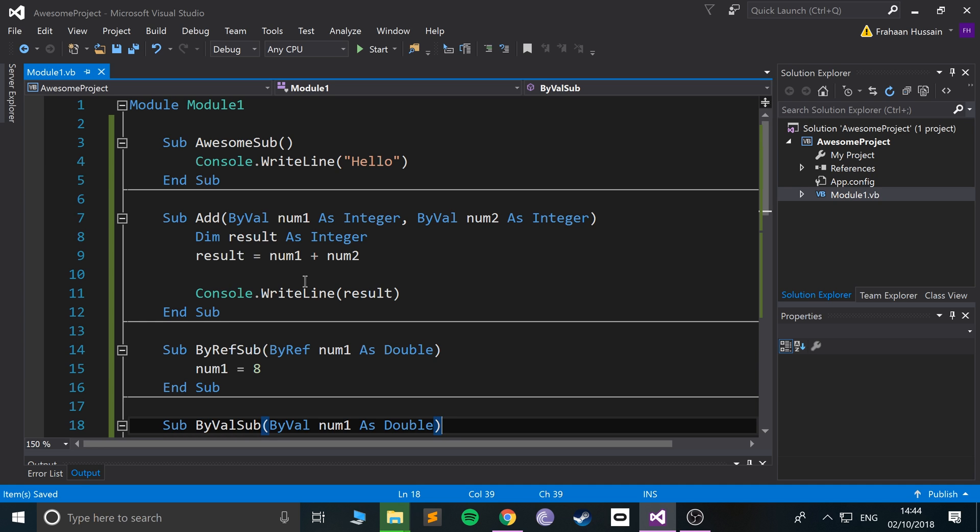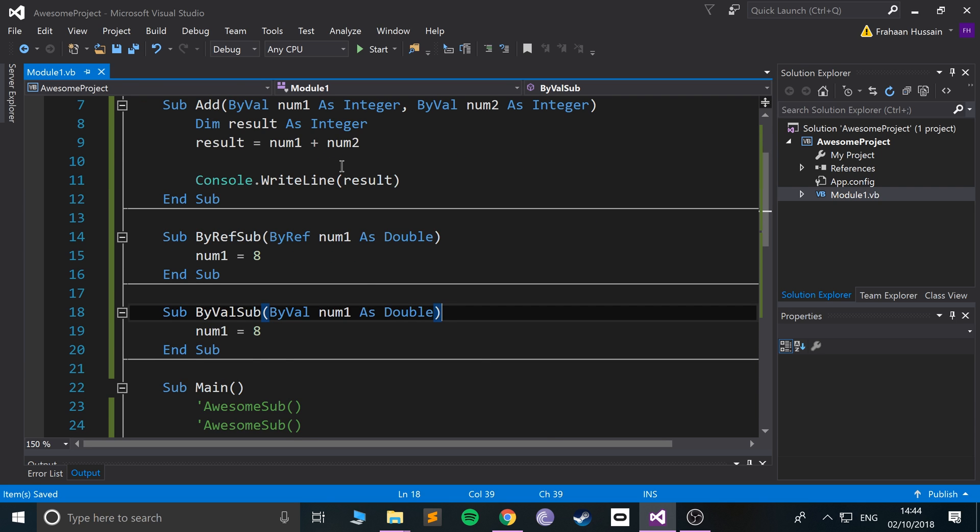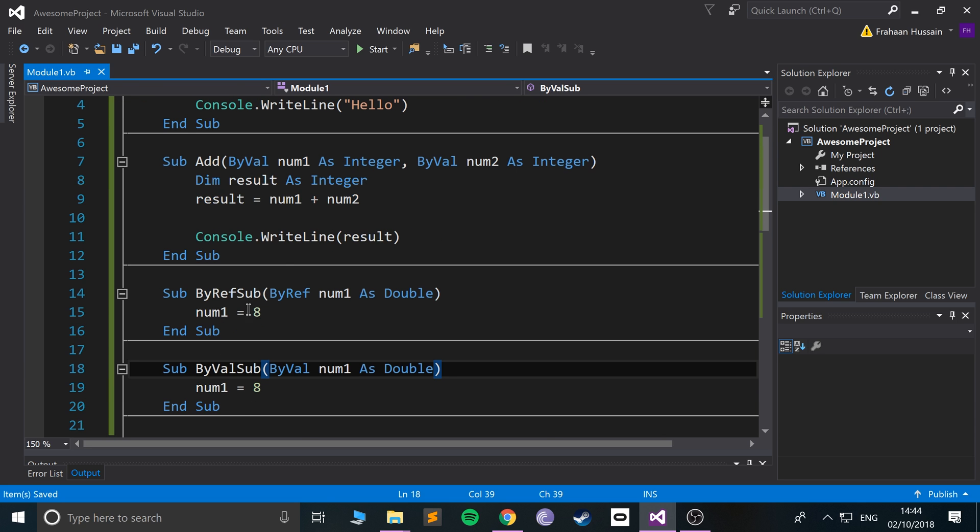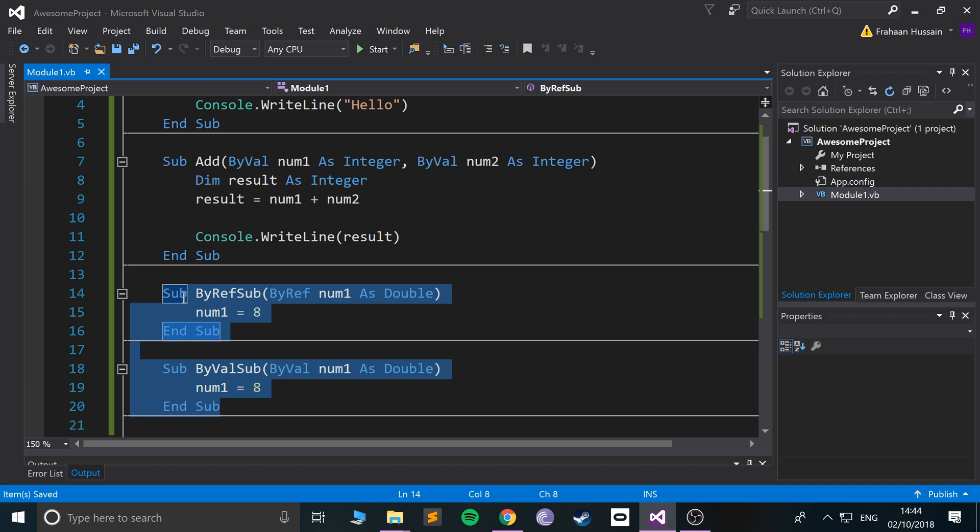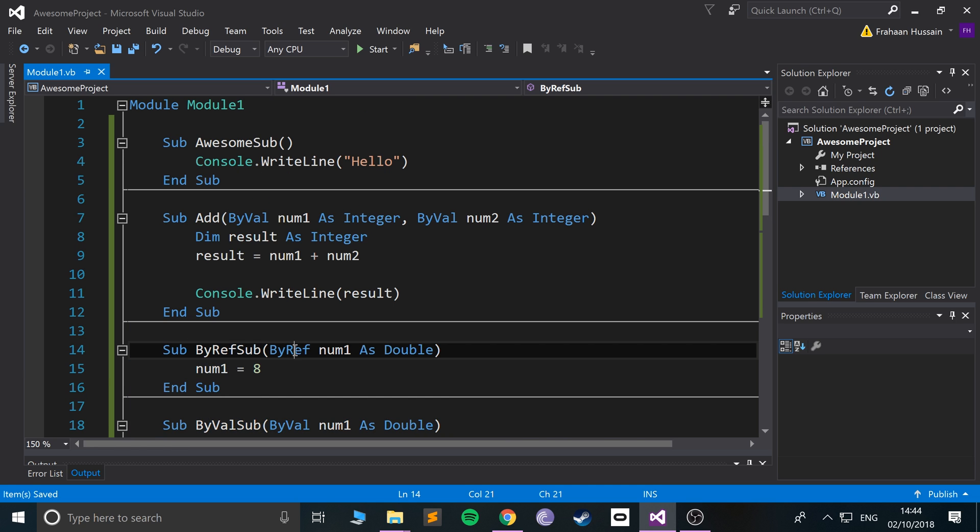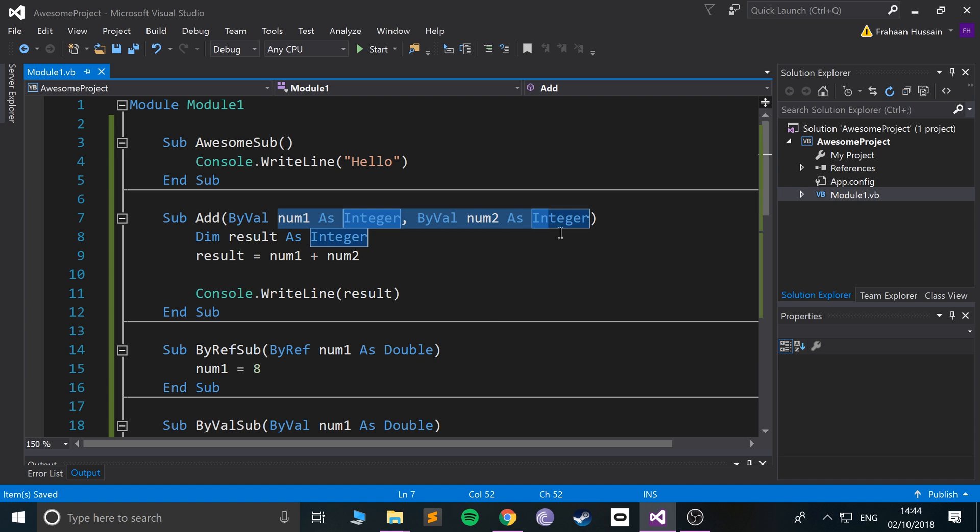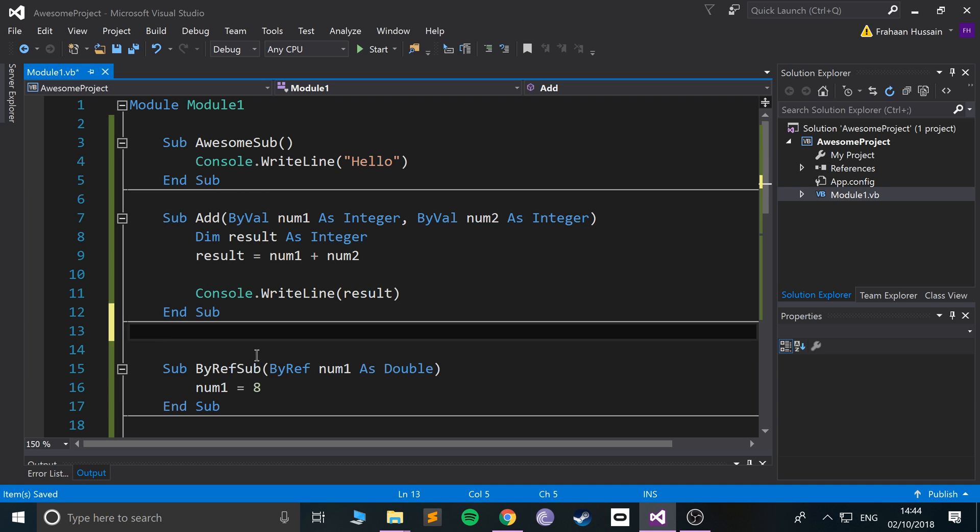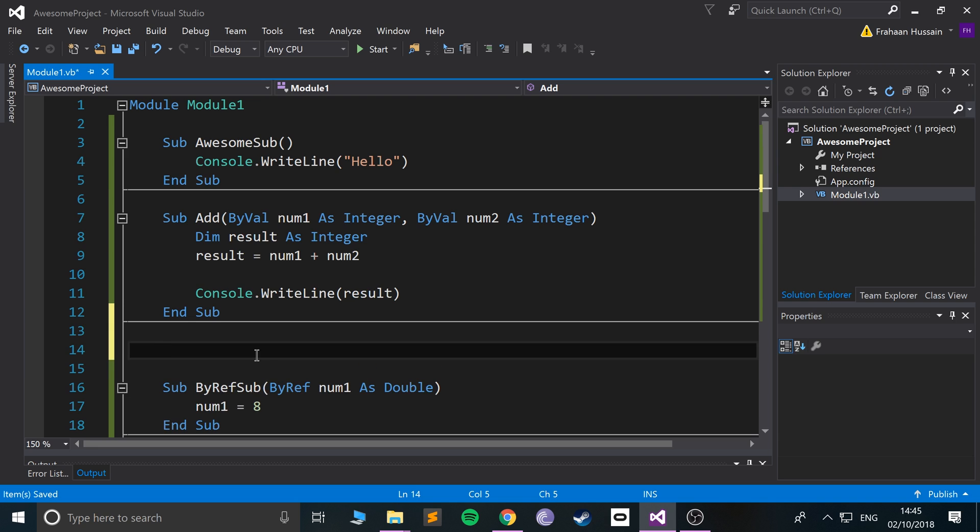They have the same principle of by ref, by val. When you're passing in values, the way you pass in values is the same. The only difference is, I'll use this add example and create another one using the keyword function.